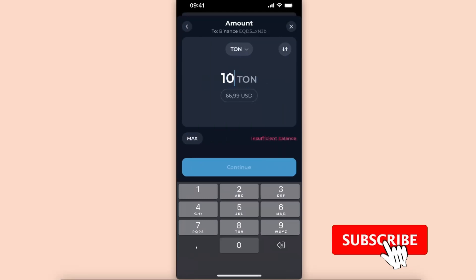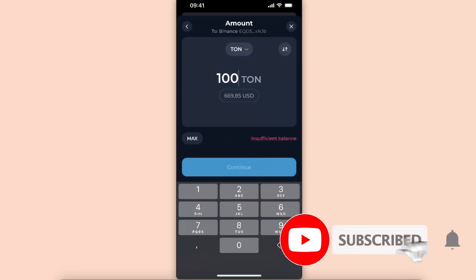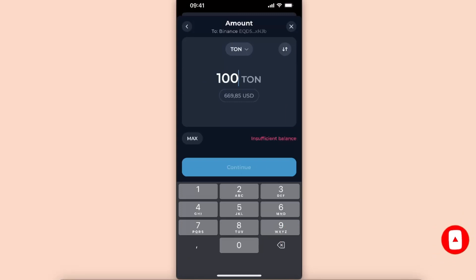And now you just enter how much Toncoin you want to transfer to your Binance account, and that's it. If this video was helpful, make sure to subscribe and I will see you next time, bye.